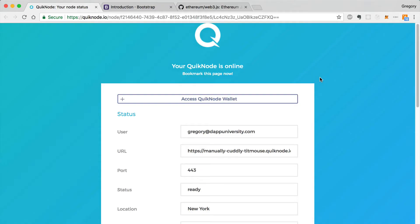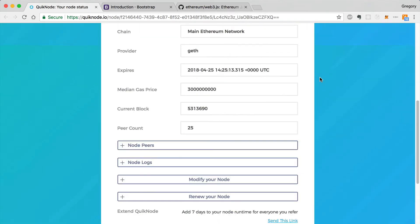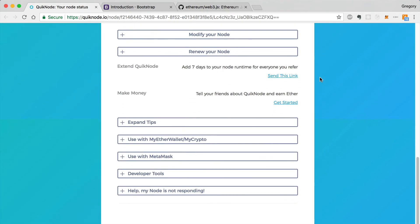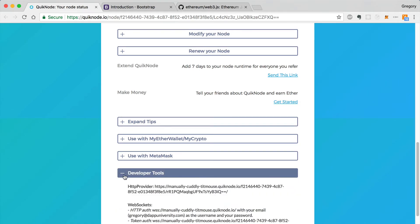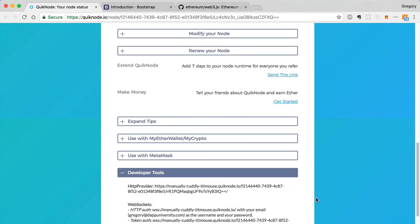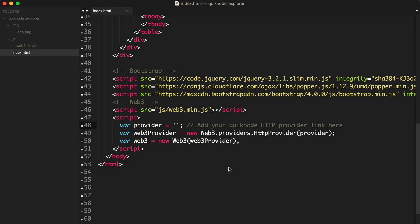Once you've signed up for QuickNode, you can find the HTTP provider URL for your node down at the bottom with developer tools. You can expand this section and find your provider URL right here. I'm going to copy this and paste that URL to this provider variable.